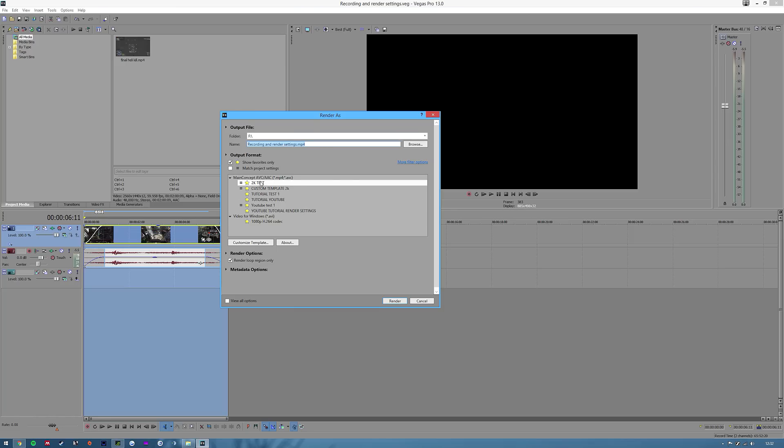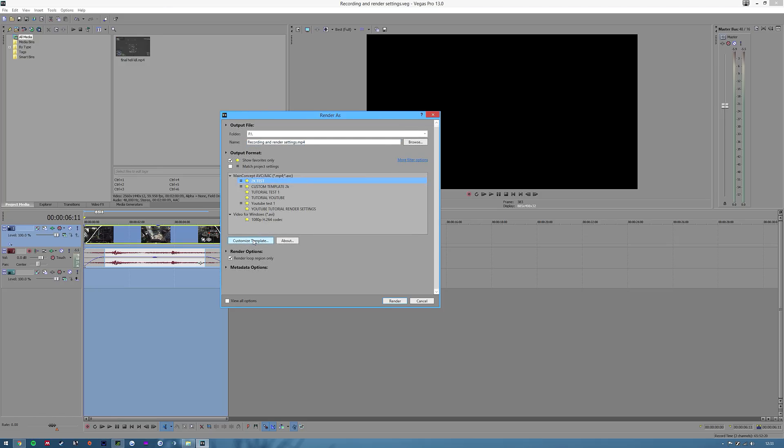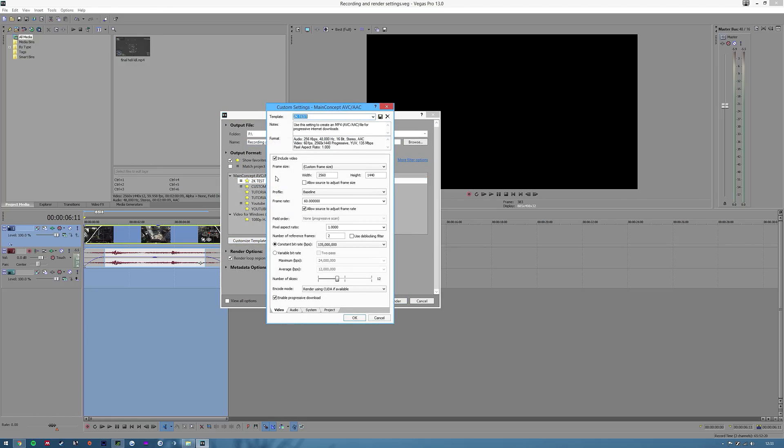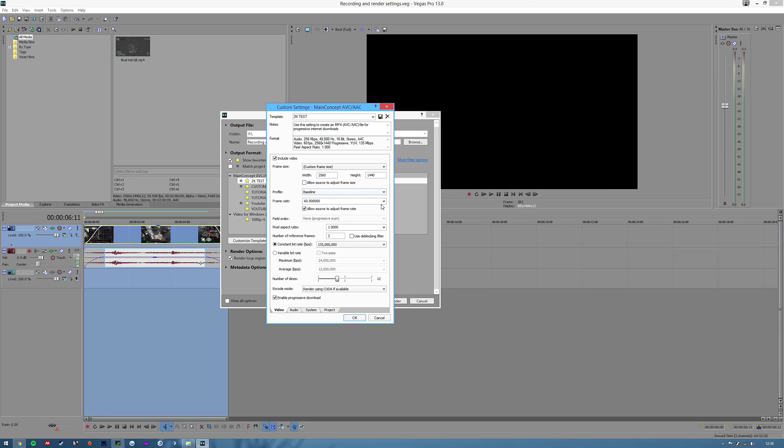I use main concept AVC, AAC, MP4. I then obviously customize the template and then this is what comes up. Custom frame size 2560 by 1440, baseline 60fps, pixel aspect ratio 1, number of reference frames 2, constant bit rate of 135 million. That seems quite high, I know, and you might want to have that a bit lower if your computer maybe doesn't render so fast or you don't notice the difference because some people say that you just don't need it that high. But I've found the video quality is definitely better on YouTube with a higher bit rate than it is without it. It might just be me being a bit weird but that's how I have it and my videos tend to look okay so I'll keep it like that.